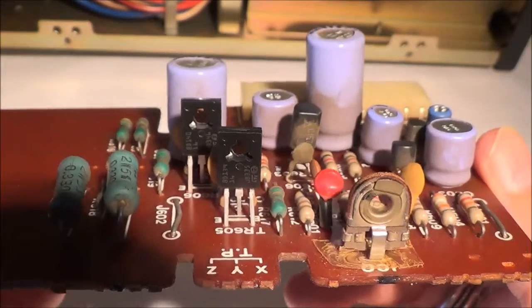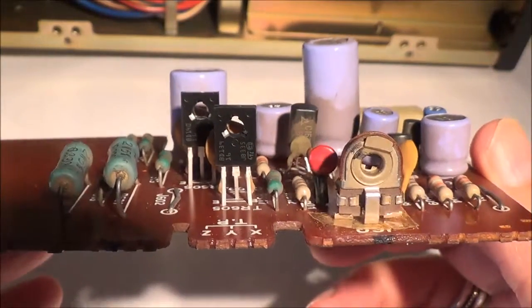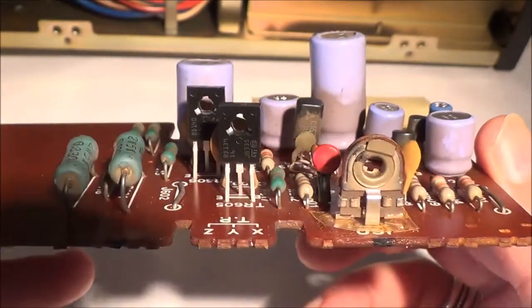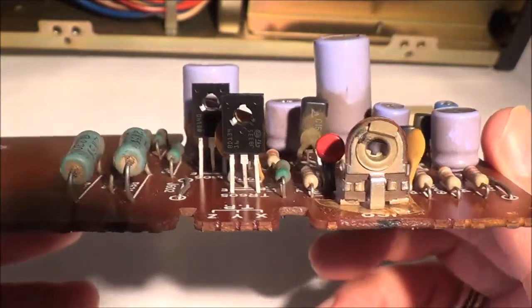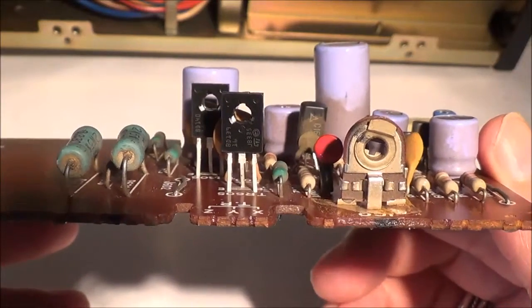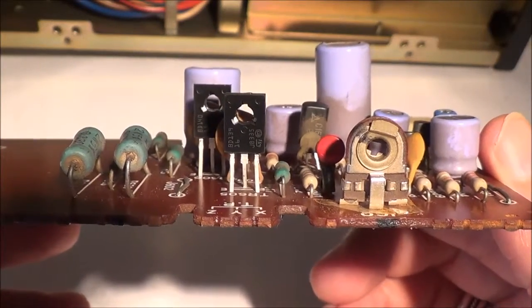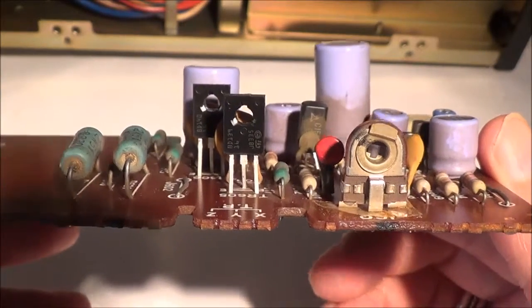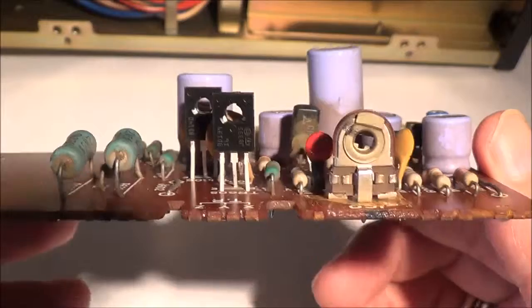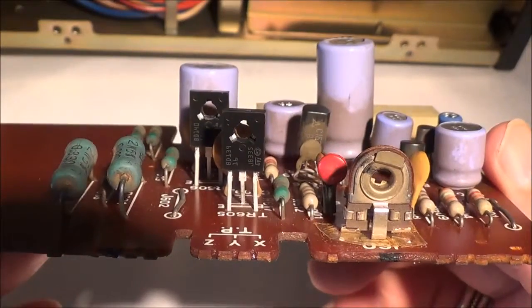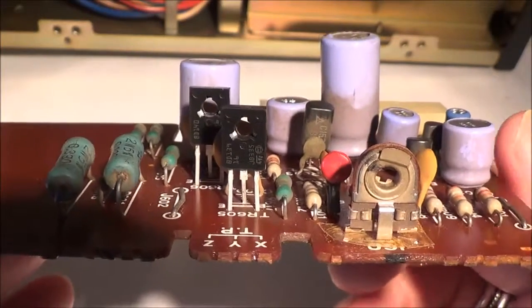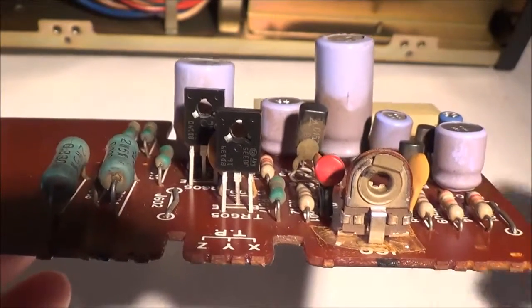So I put the matching pair of driver transistors back in, and of course I made double sure that I put them in correctly. I didn't get them mixed up or put them in backwards or something like that. Now I'm going to go ahead and go on to my next step.